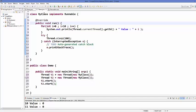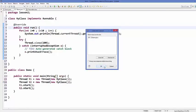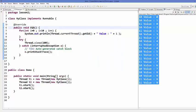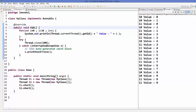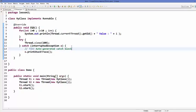Let's run the program. It has printed the same way as in the last video — thread one value one, thread one value two, then thread two value one, and so on. It's printing concurrently. This is how you can implement the Runnable interface to create threads.